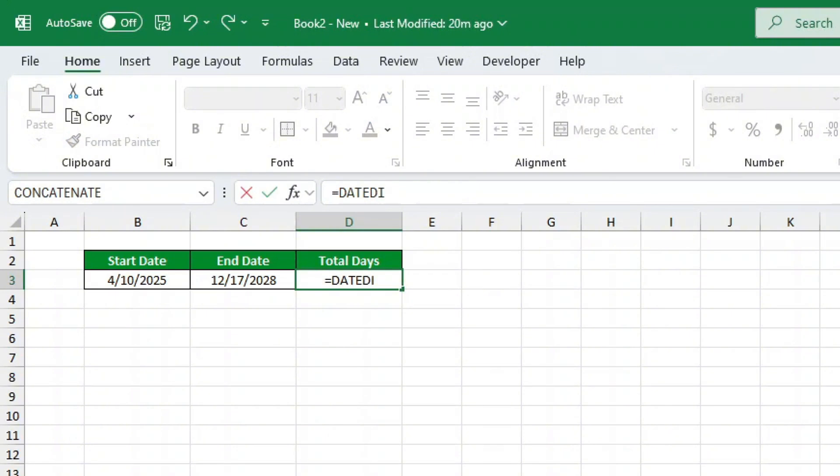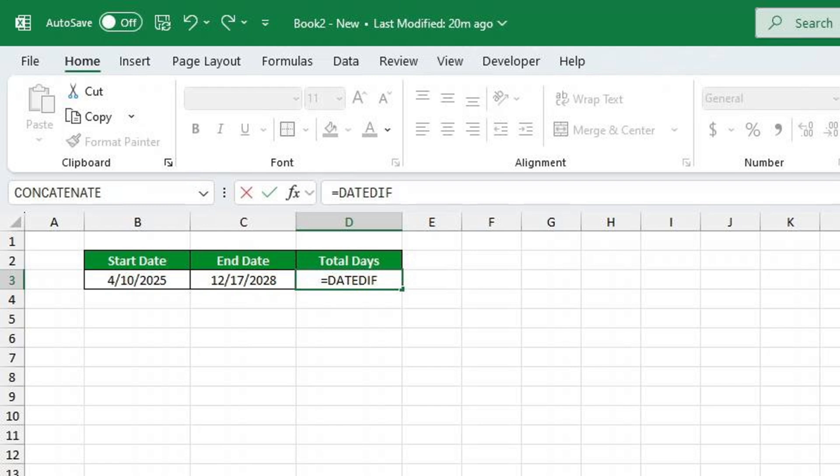What is the DateDiff function? DateDiff is an amazing function that helps you find the number of days, months or years between two dates. The funny thing is, it's a secret function because it won't pop up when you type it in Excel. But don't worry. If you follow the correct syntax, it works like magic.